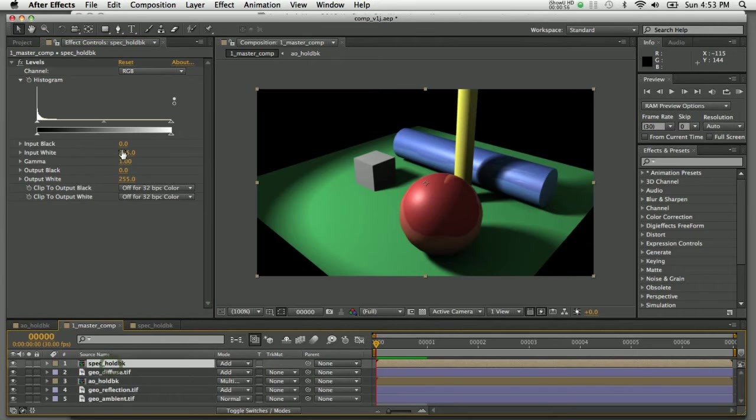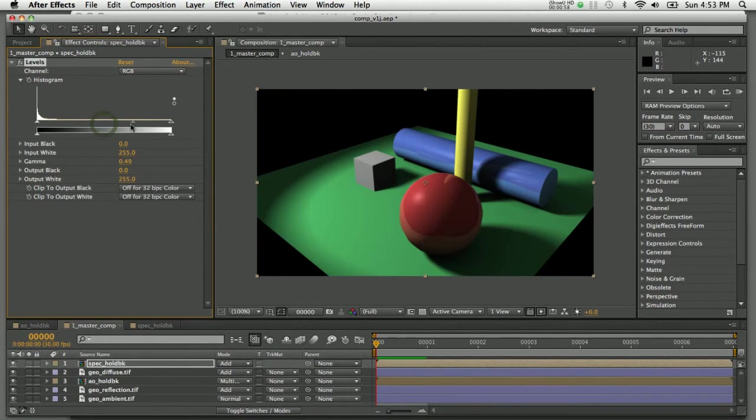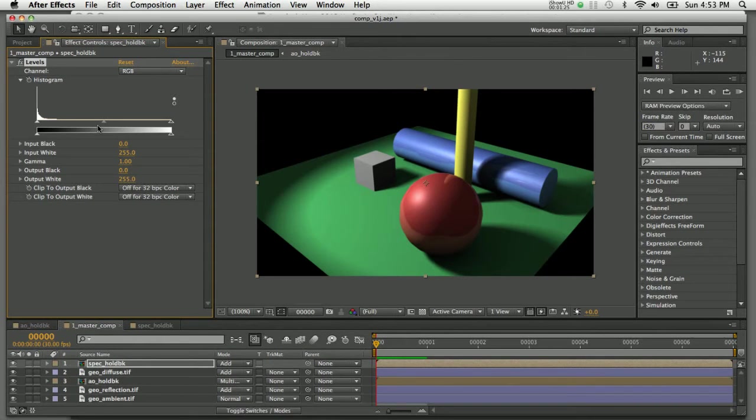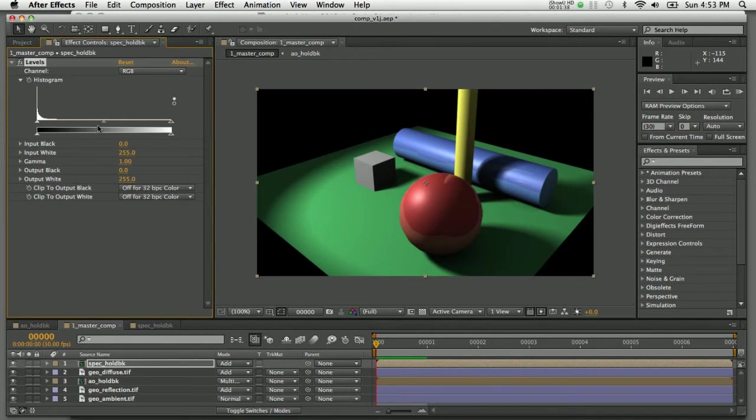Finally, the specular highlights, I can make those as bright or as dim as I wish. You can see how rendering out the final image in passes gives you greater control in the compositing phase to tweak and adjust your final image to your liking. Obviously it's much faster to make these changes in post-production using a compositing application like After Effects than it is to try to re-render the image in Maya.